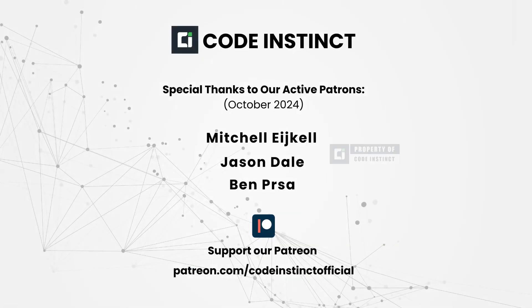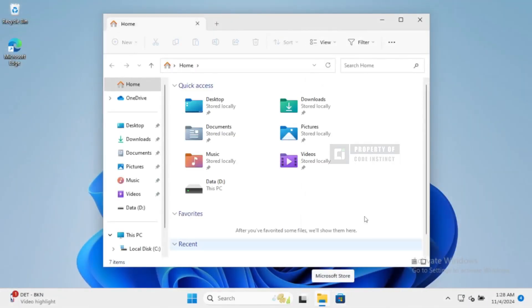Before we start, a huge shout out to our amazing patrons. Your support helps keep this channel going.